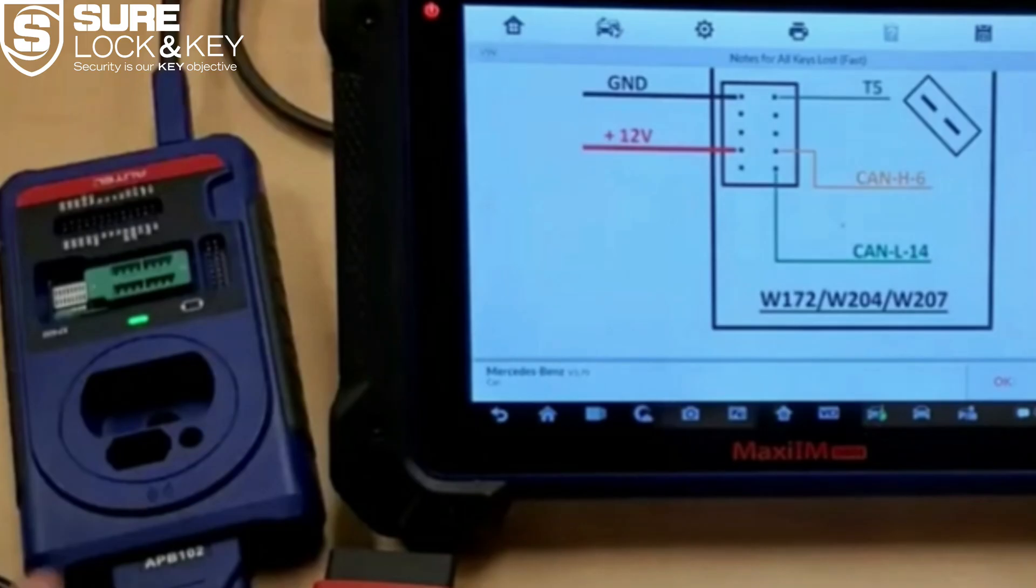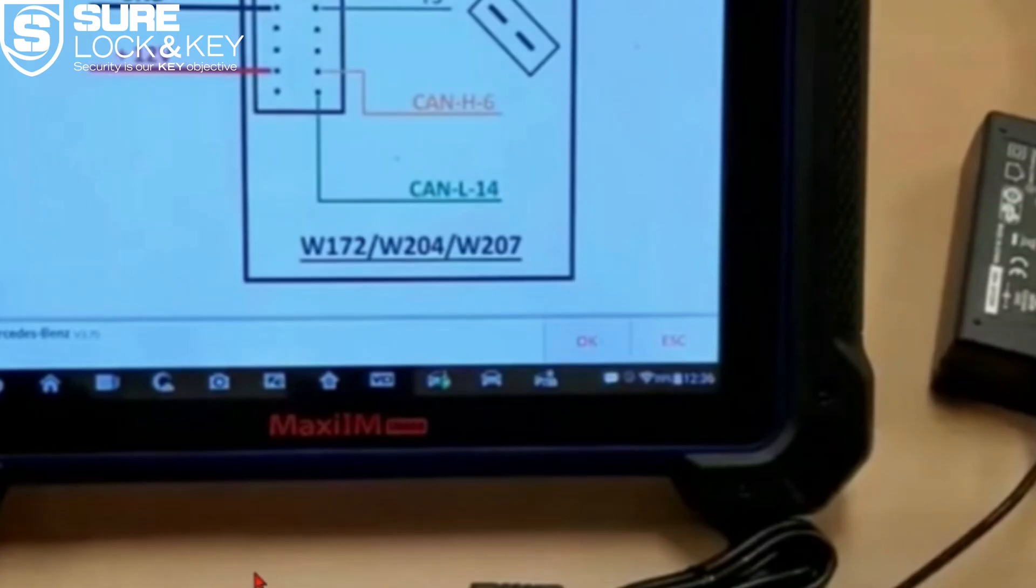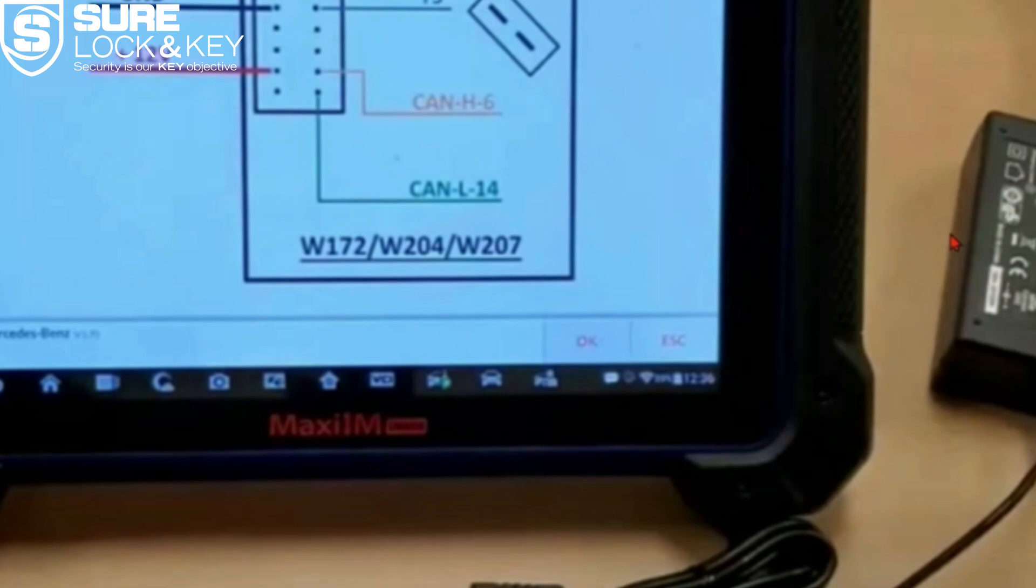And that's it. You've just completed a Mercedes key programming session using IR mode, the G box, and the APB 125 key emulator. Once again, be sure all your wiring is clean and tight, take your time during key writing, and always save your key files for future reference. Thanks for watching, I'll see you in the next video.